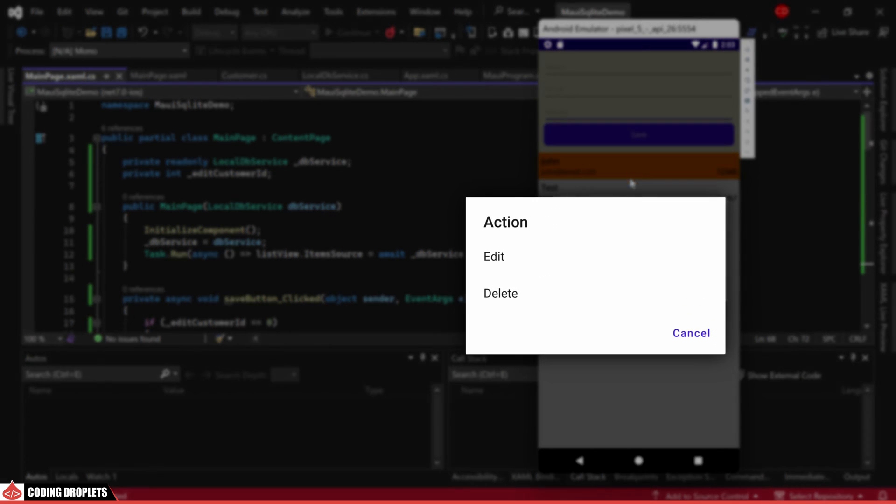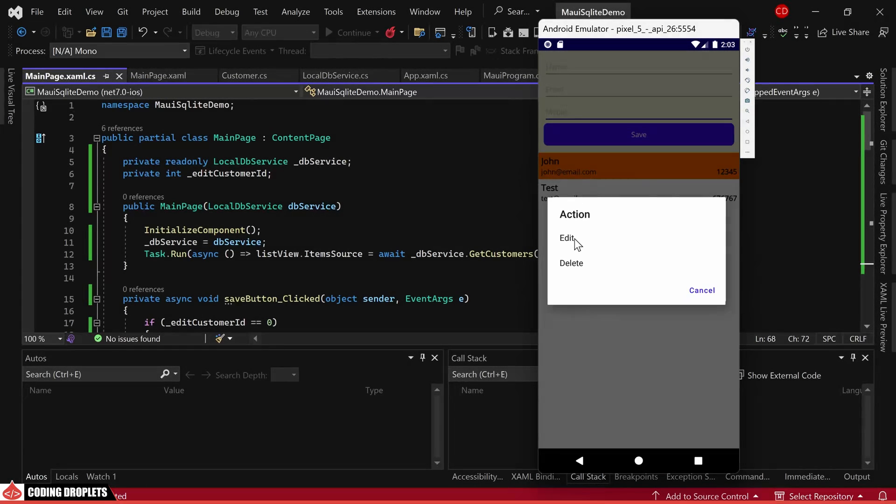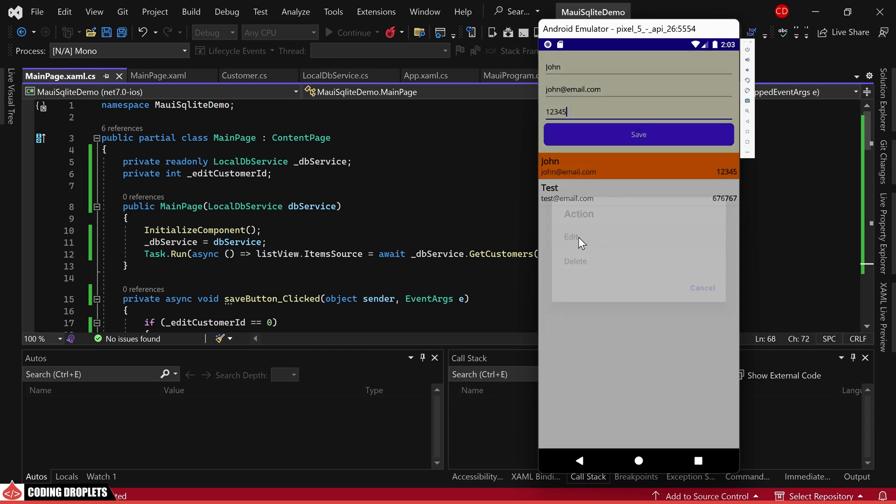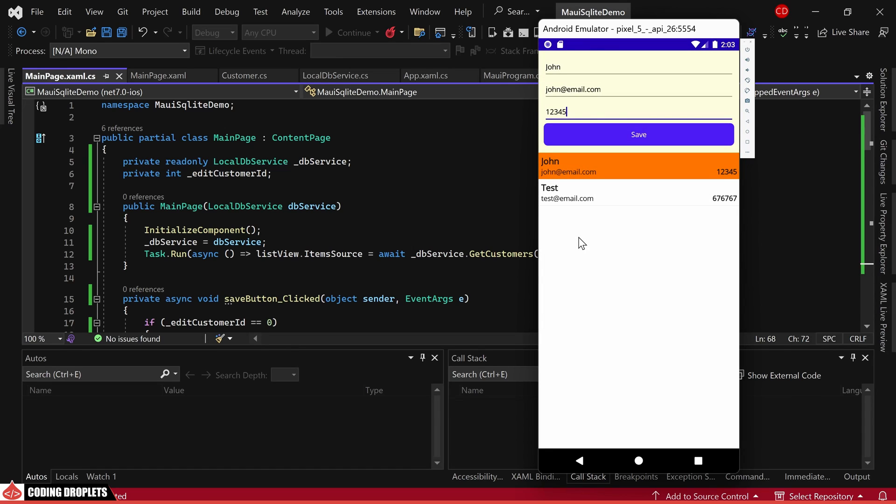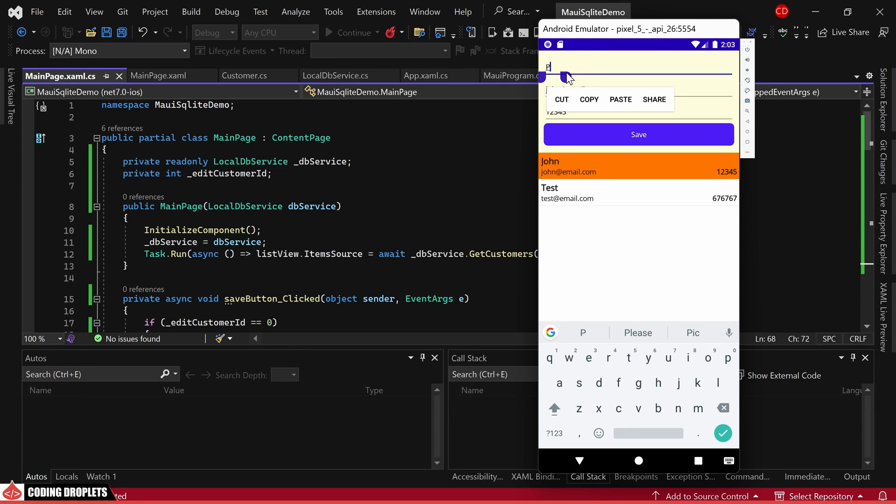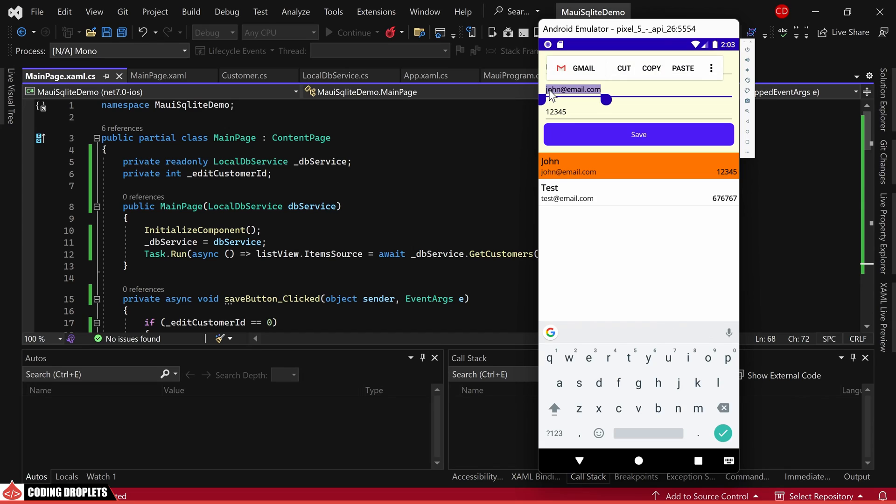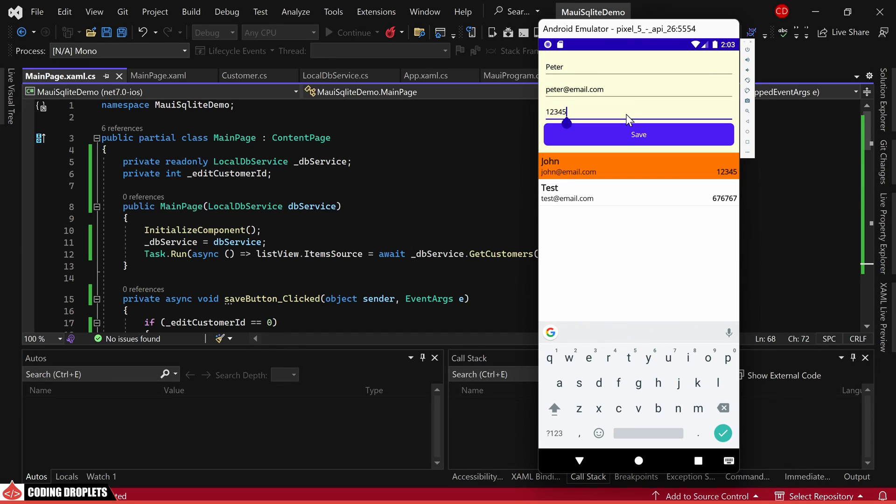By tapping on a list item, an action sheet is displayed, offering edit and delete actions. Let's proceed to edit this customer for a demonstration. Upon selection, the customer's data is populated in the entry fields. Let's modify the values by providing a different name and email. Upon clicking the save button, the list promptly refreshes, showcasing the updated values.